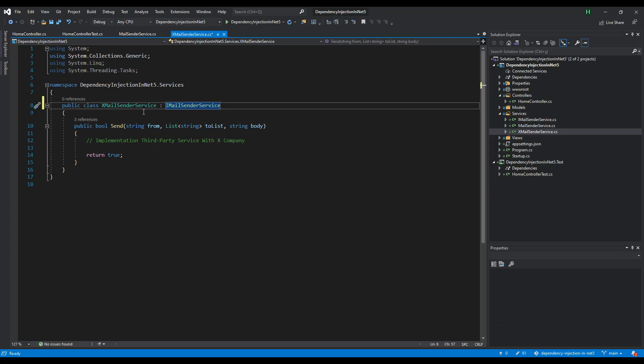We made our interface implementations. Now we will see how to update our controller with these abstractions.